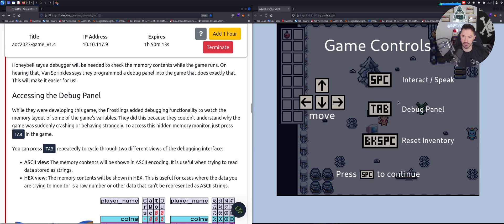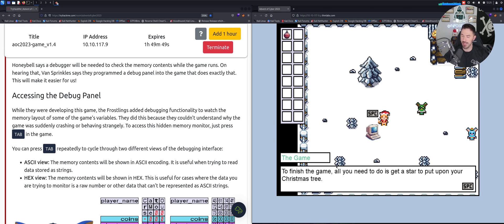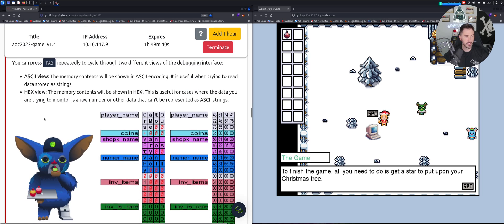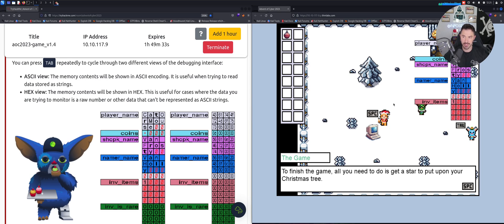There's a debug panel on the right-hand side. We have spacebar to interact and Tab to display. Let's hit spacebar to continue. Now we have our little game - ASCII view and hex view. Let's hit Tab - Tab works.